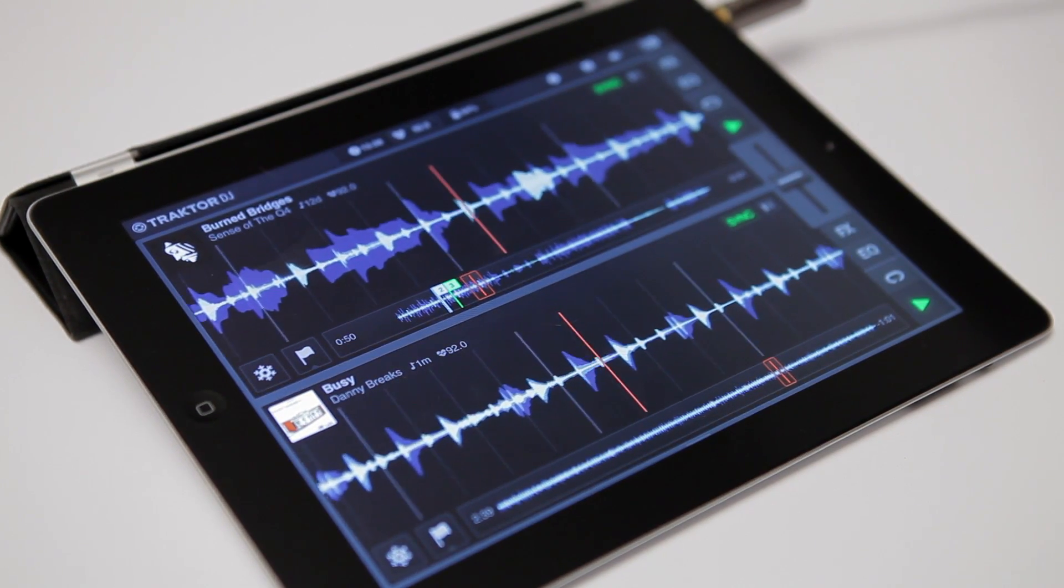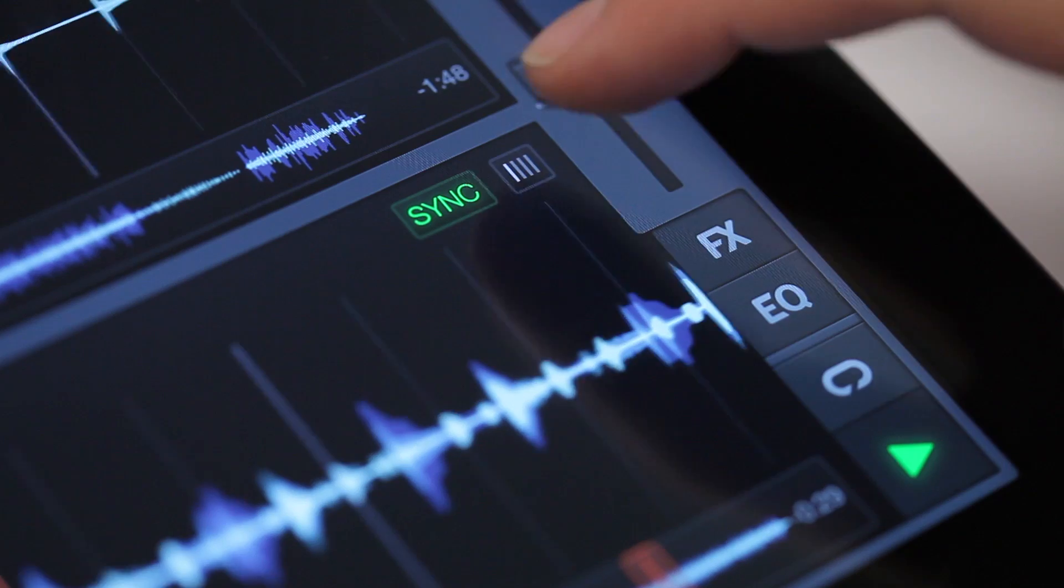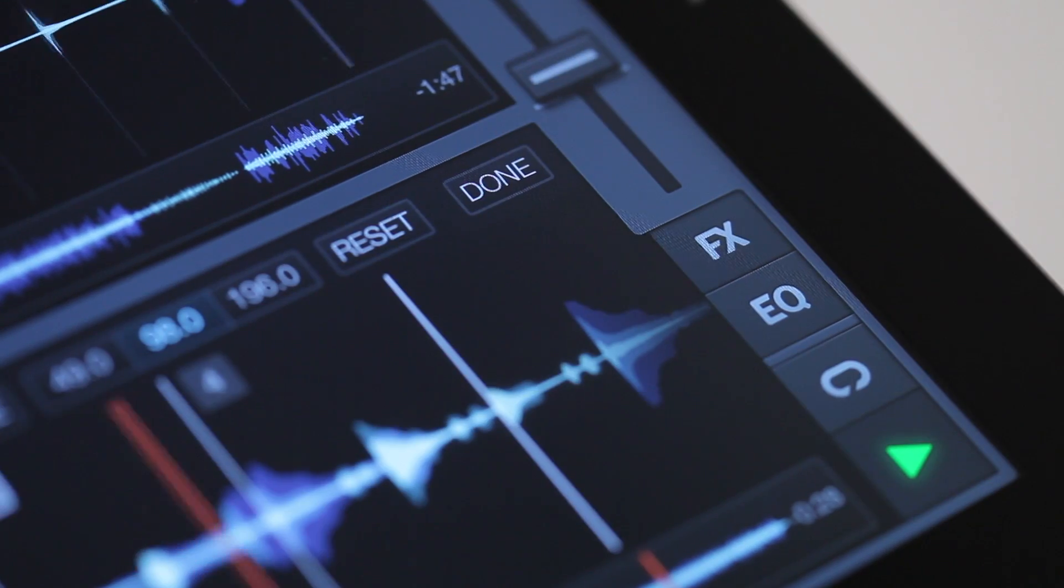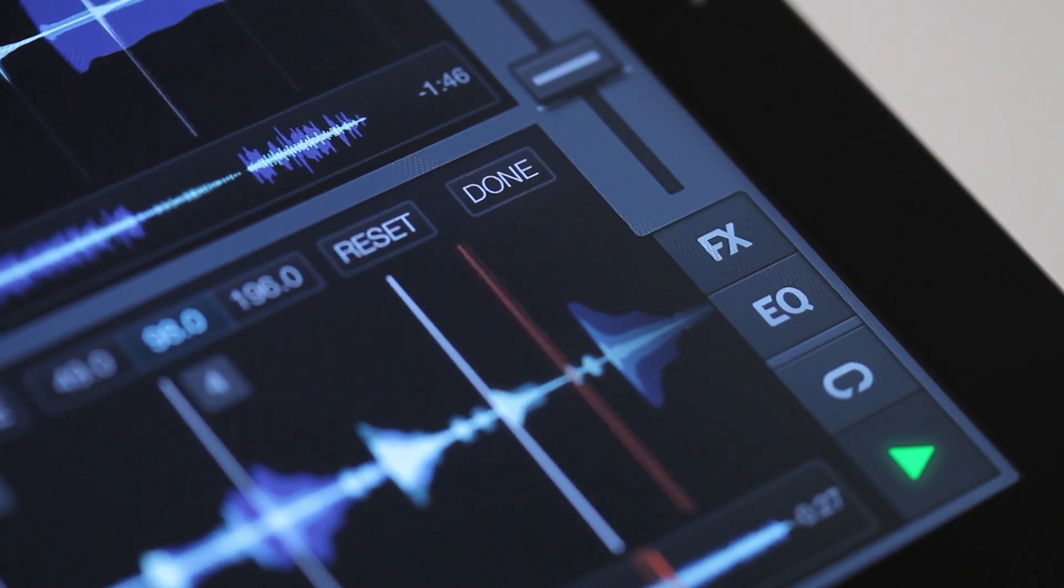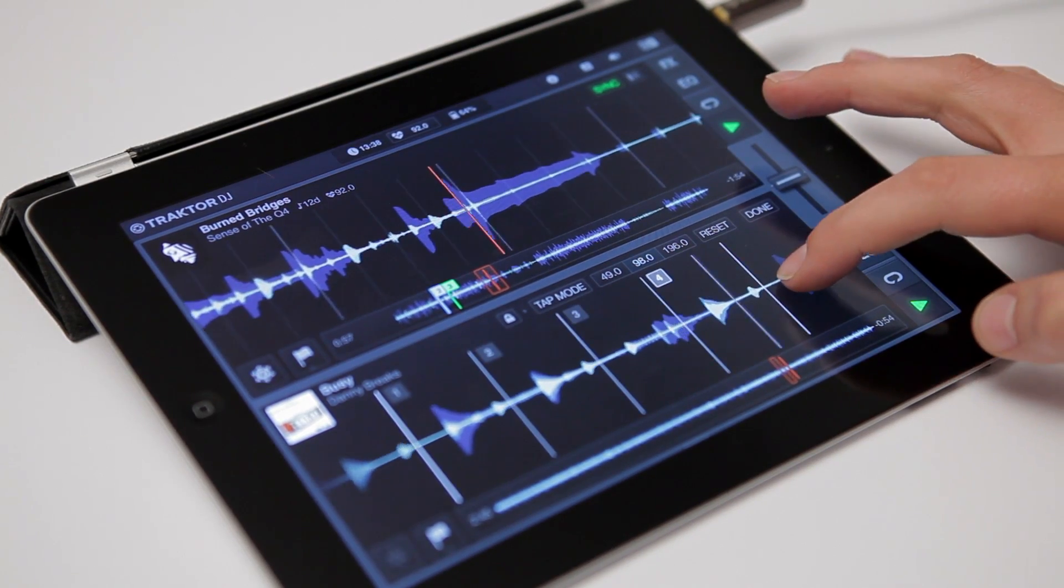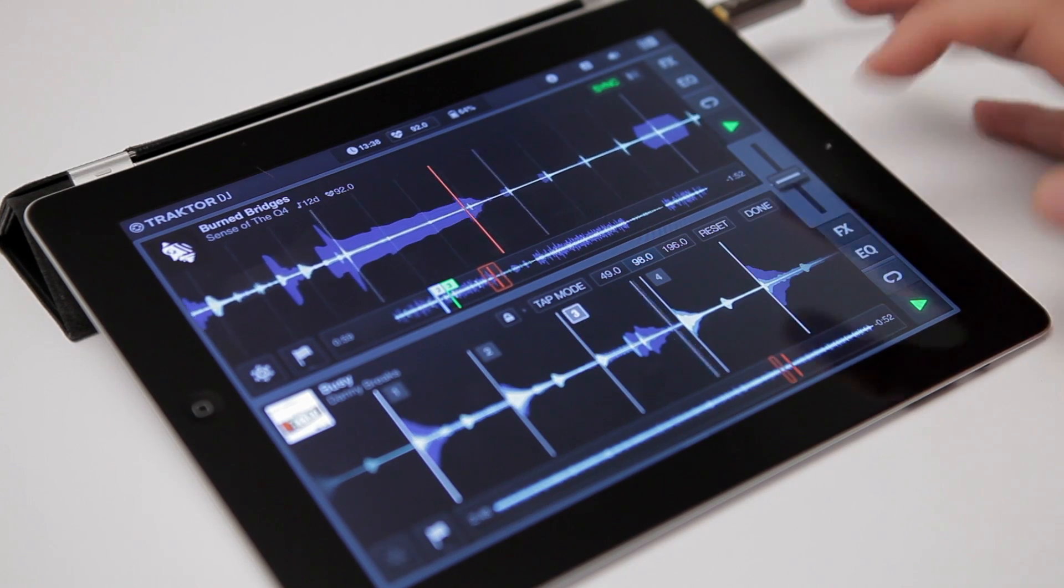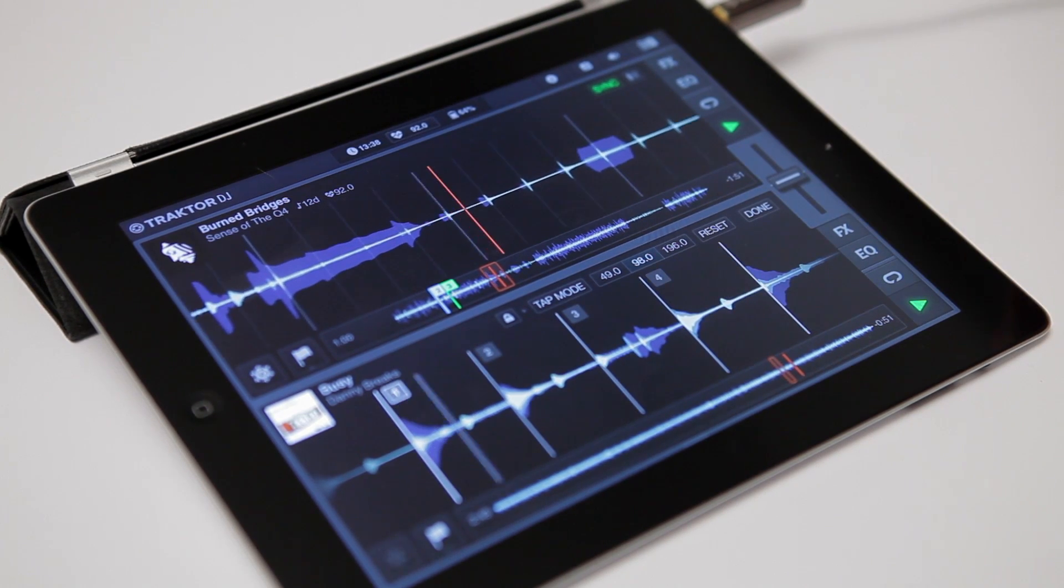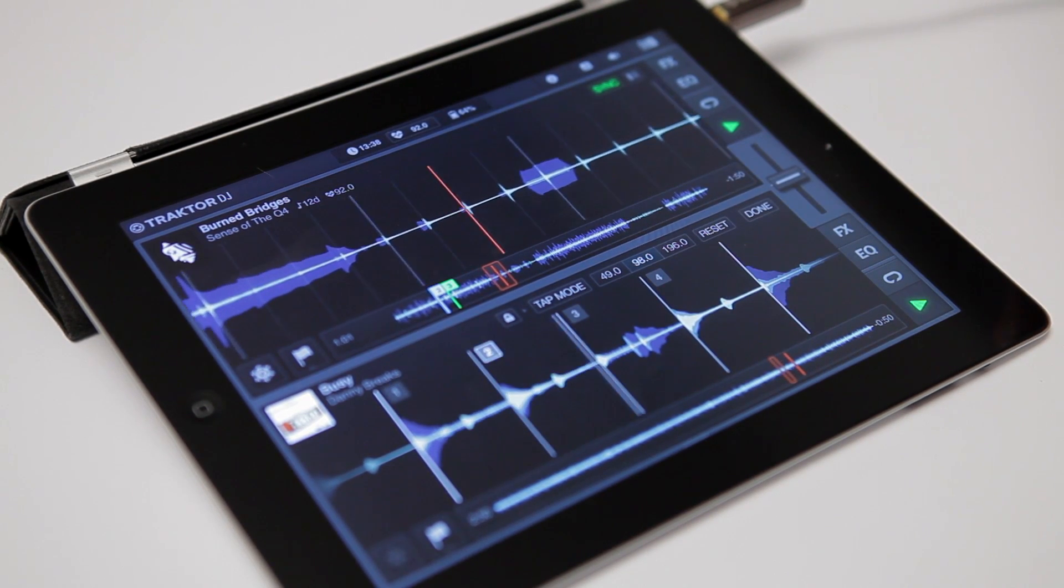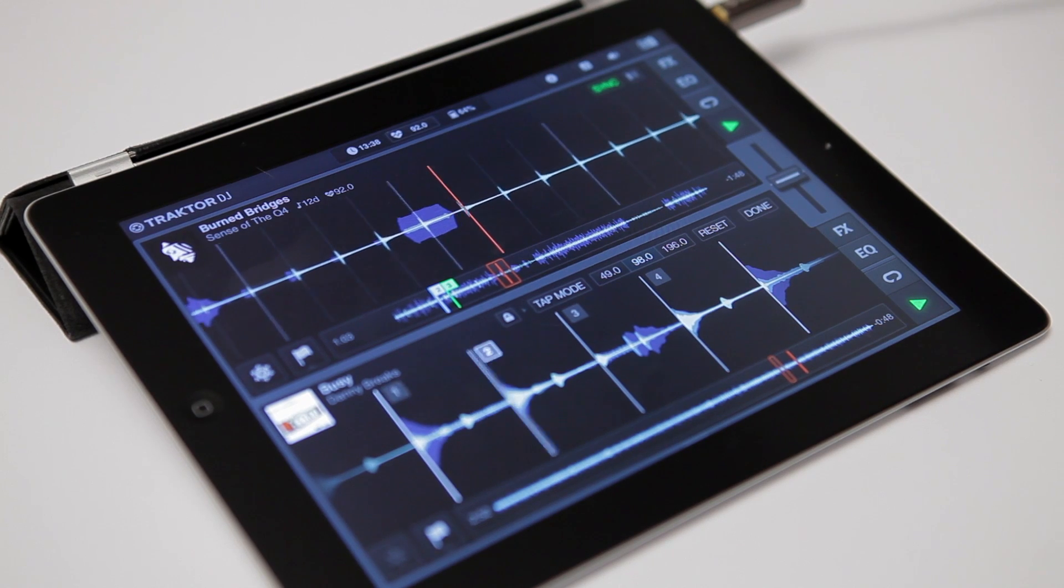You can hear that the two tracks are running at the same tempo but are slightly offset, so let's enter beat grid mode and fix this. Just move the waveform right into place on the grid until the tracks sound good together. Now the grid is fixed and it sounds tight again.